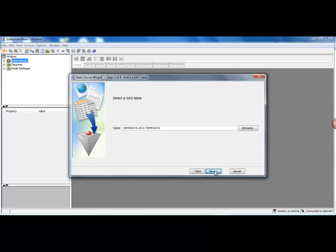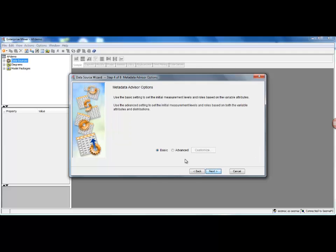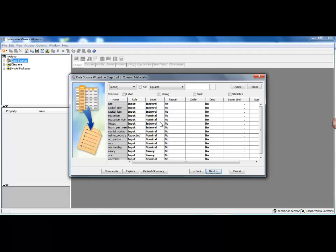So I'm going to select this dataset and say Okay, and say Next, Next. Here you will get a screen which will say Metadata Advisor Options. For now, just click on Advanced and just follow the steps. There are two options here: one is Basic, one is Advanced. We just select Advanced, Next.